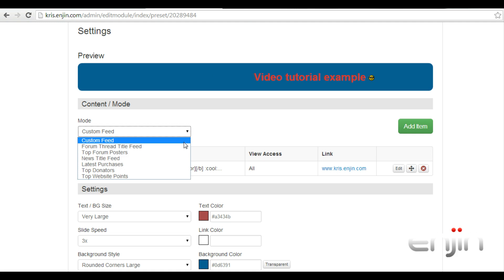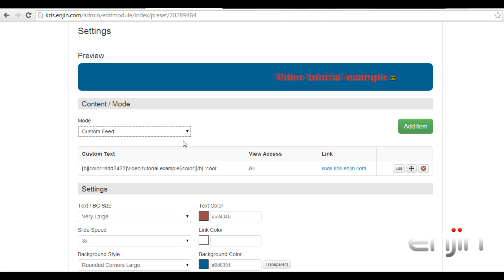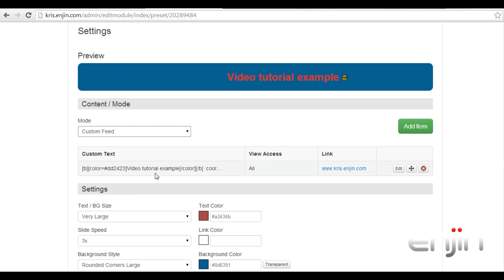For this example, we'll show you how to set up a custom feed item. Looking at the example I've already set up, you can see the custom text, the view access, and any links associated.